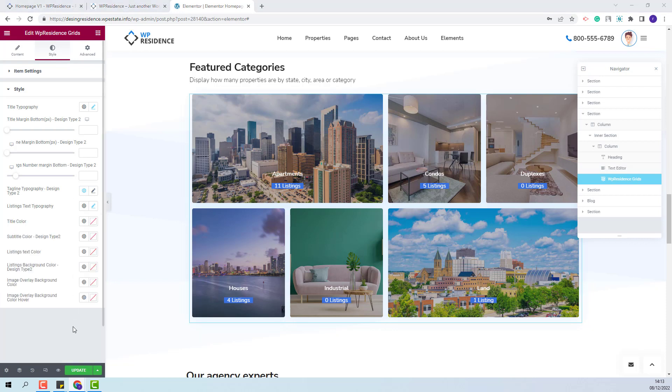The next options are for colors. You will be able to change the color of the title, the subtitle, the listing text color and other options. The listing background color, the image overlay background color and the image overlay background color on hover.